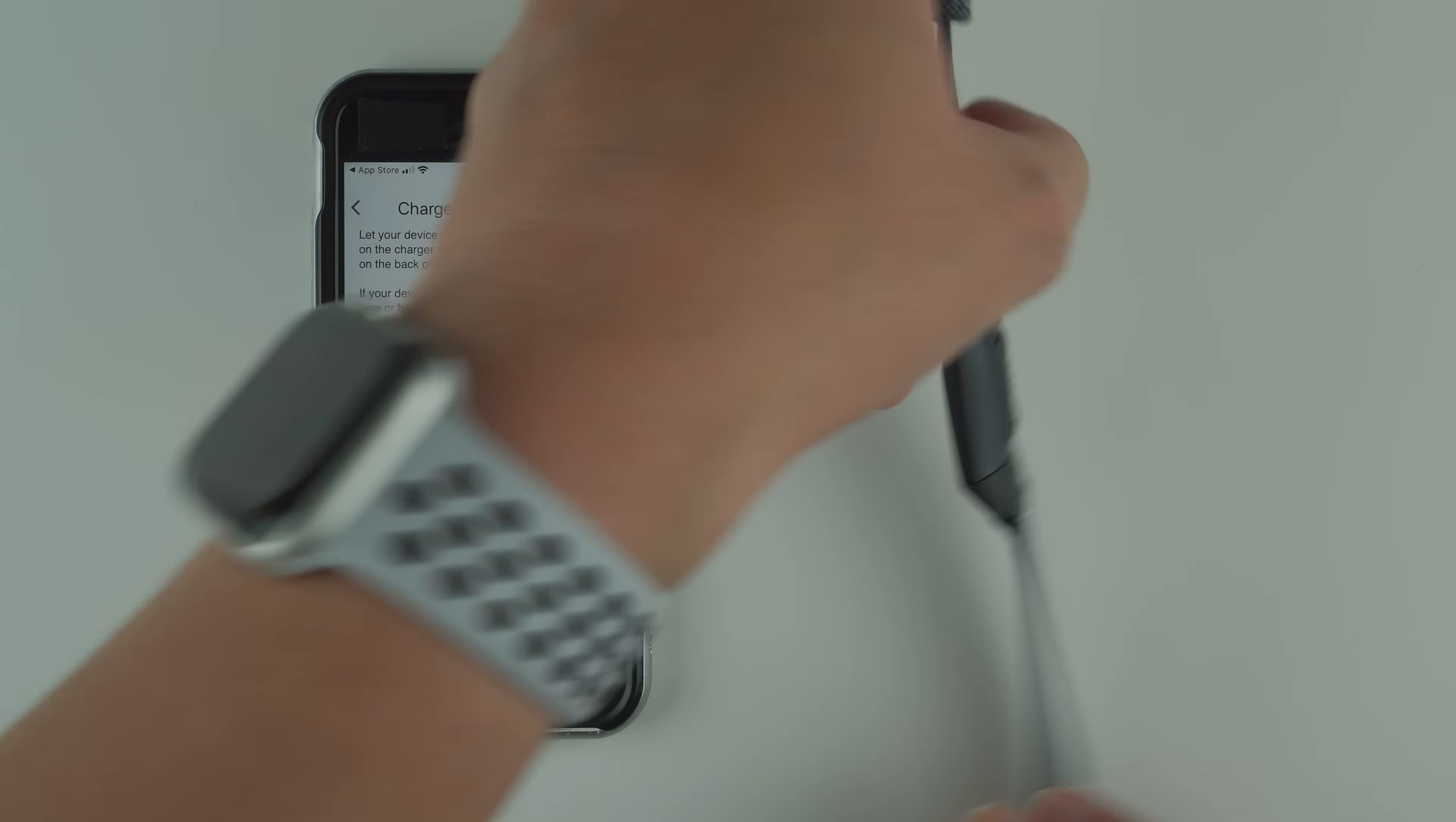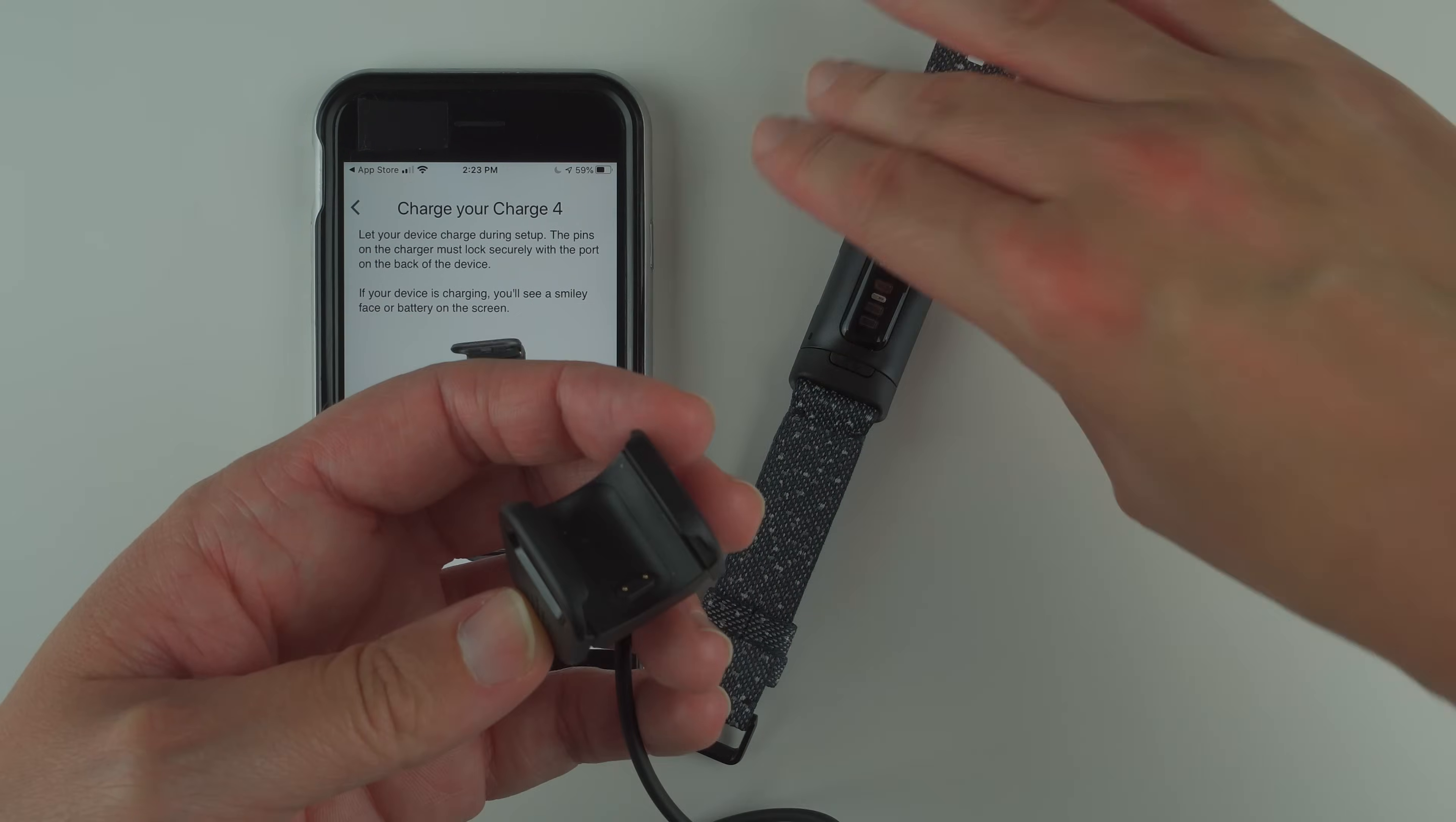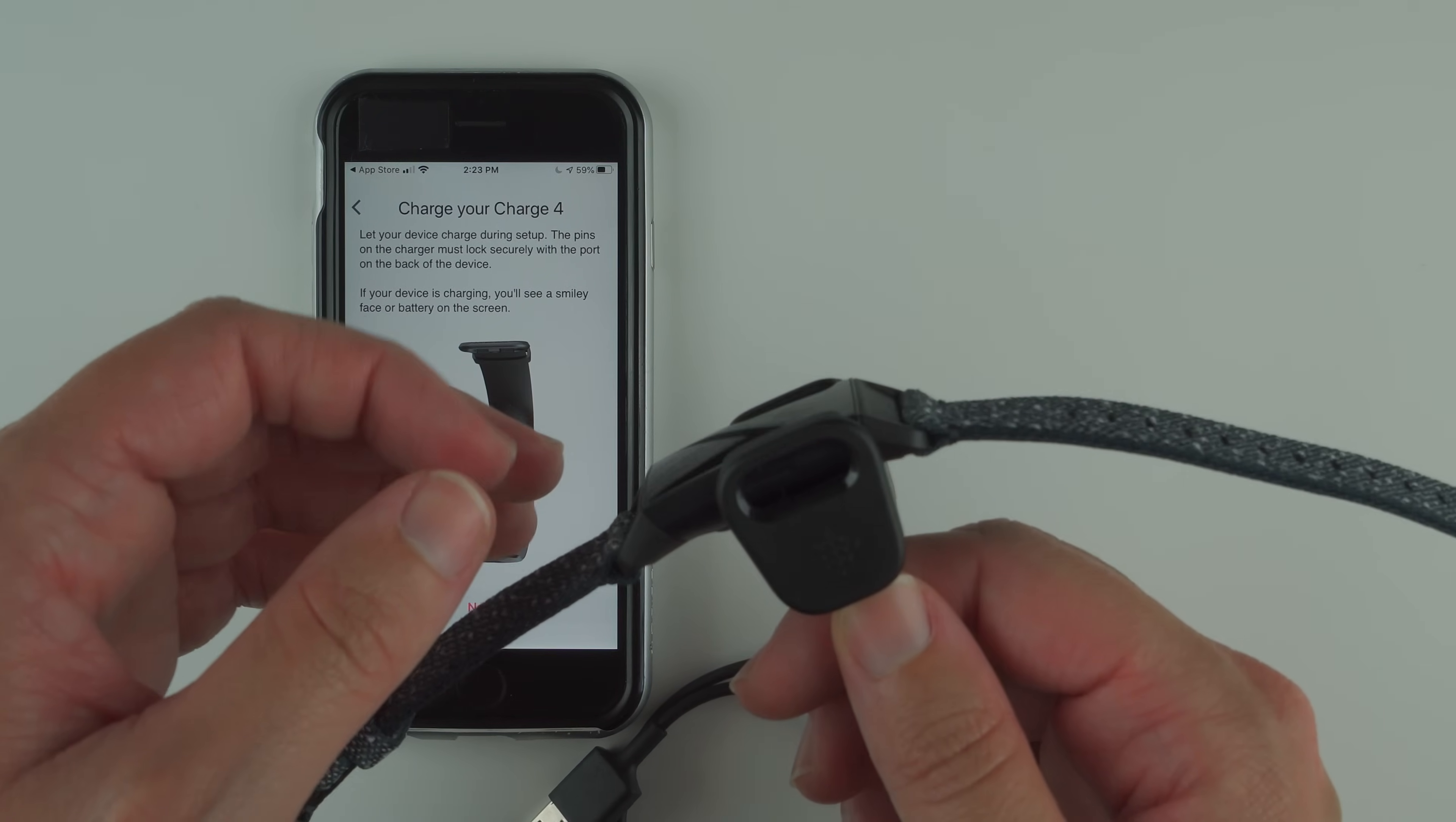These are the charging pins on the back of your Charge 4. On the charging cable that came in the box with the gray portion, you'll see two gold charging pins. Align those with the charging pins on the tracker. To get the tracker to fit, press on the bottom so the clasps expand. Press, line up, and then wiggle it until you hear a click.